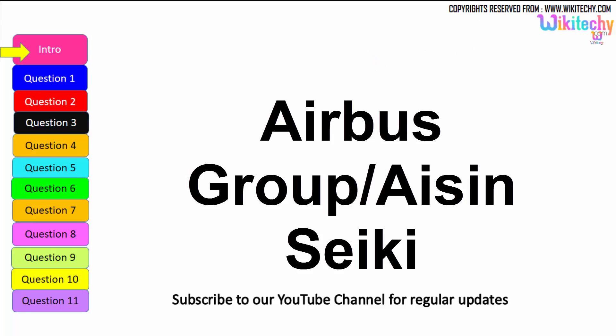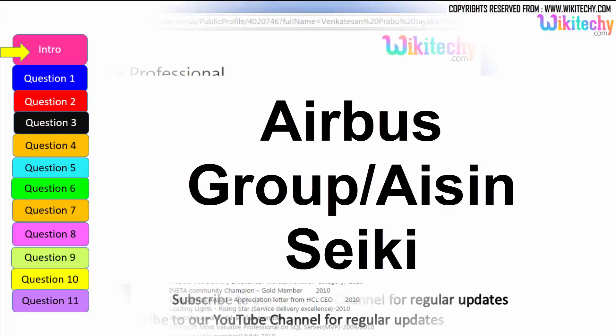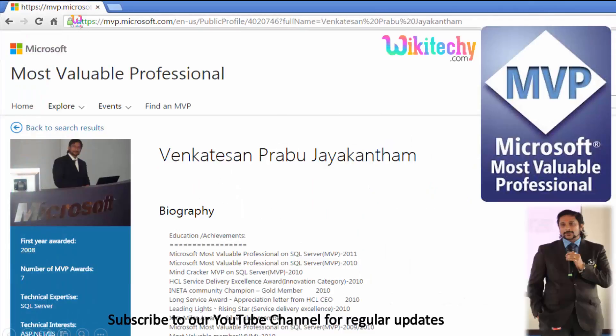Welcome to wikiteki.com. Let's see some interesting interview questions, and these questions are asked in many exams too. My name is Venkaj, and I am a Microsoft Most Valuable Professional. You are able to see my profile on Microsoft.com.